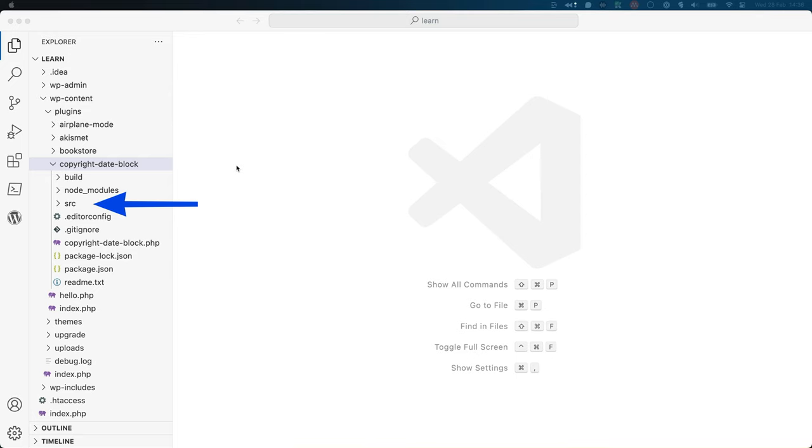The src or source directory is where you will spend most of your time writing block code. This is the directory that contains the files that you will use to develop your block. These are ultimately compiled into the code in the build directory. After these three directories, there are a number of files.